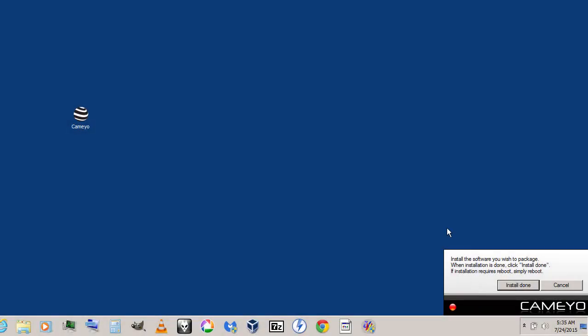As you can see, it has finished searching. Now install the software for which you need a portable version. In this case, I'm going to create a portable version for Audacity, so I'm going to install it now.